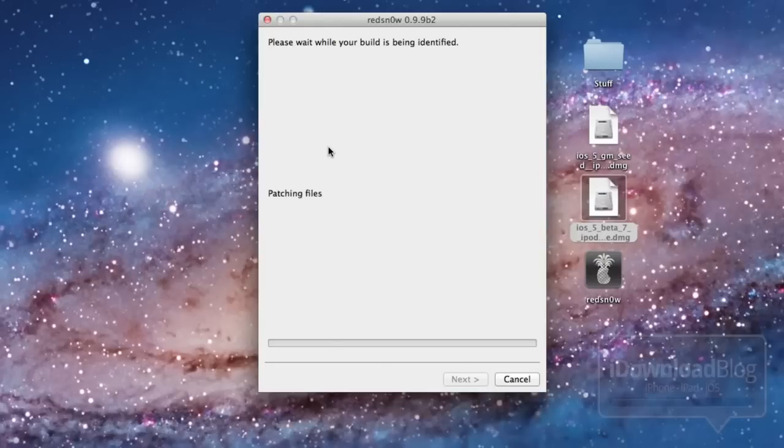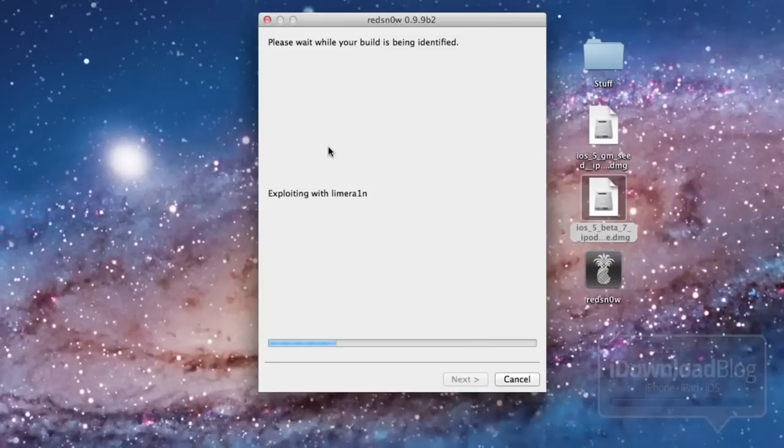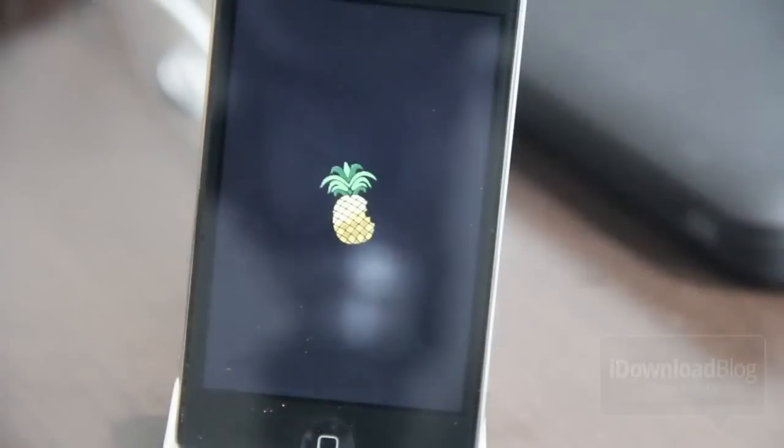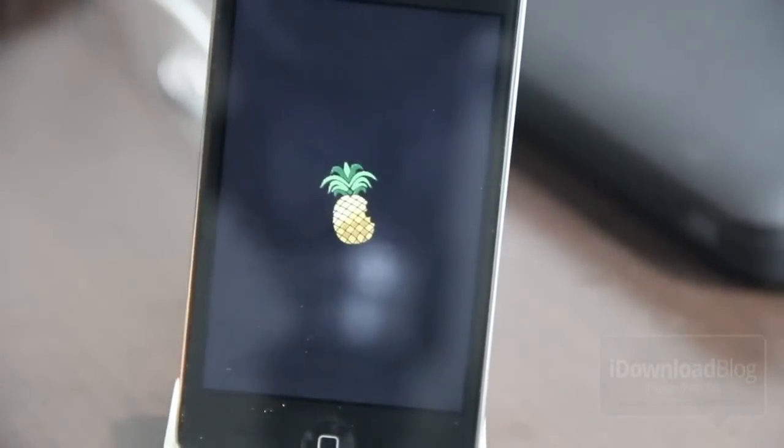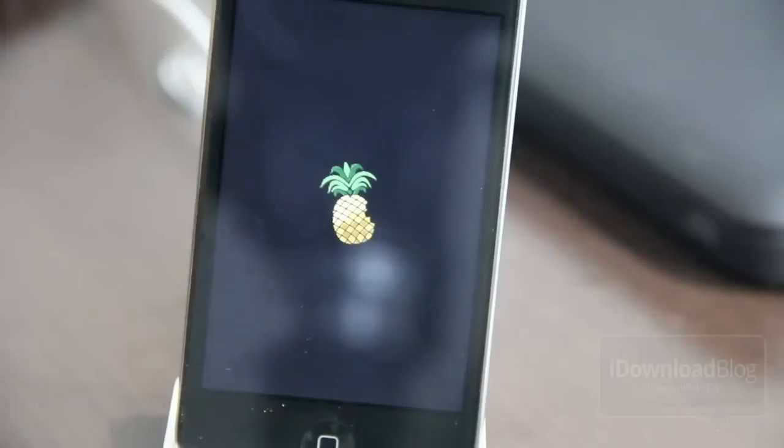So now it's going to do the patching files. Exploding with lime rain again. And now we should be back to our device. And you'll see the familiar PwnApple. And we'll speed up through this a little bit.